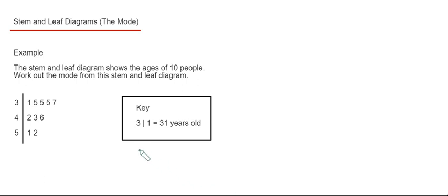Before we start off, just make sure you look at the key. So 3 line 1 means 31 years old.